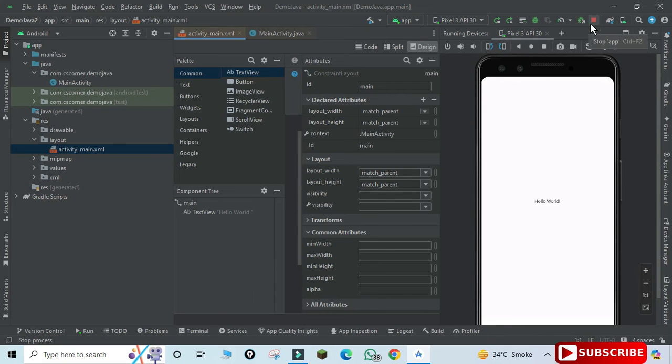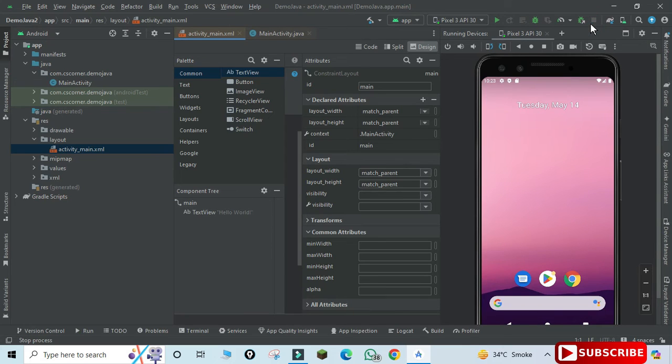Okay, so now to terminate this, you need to just click on this red rectangle button. So it will stop running your app.